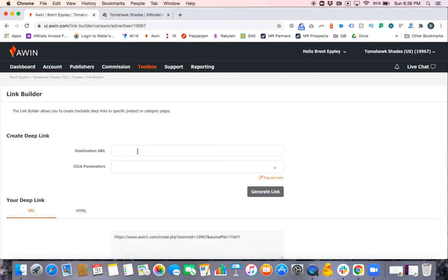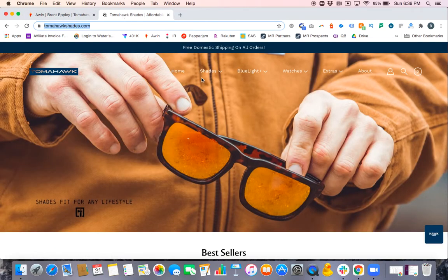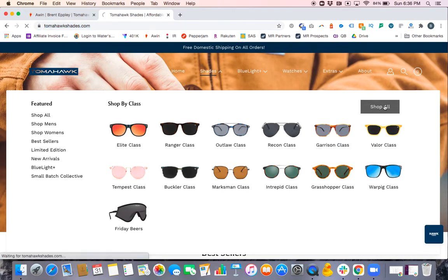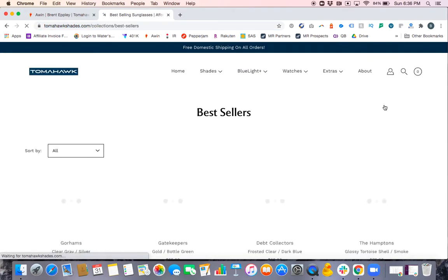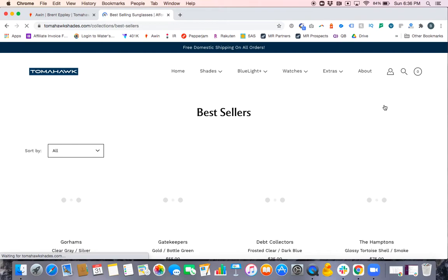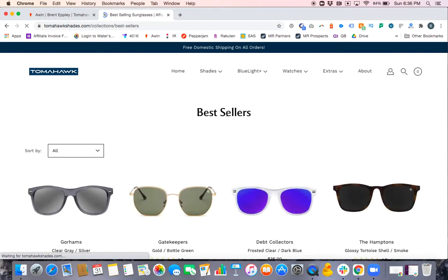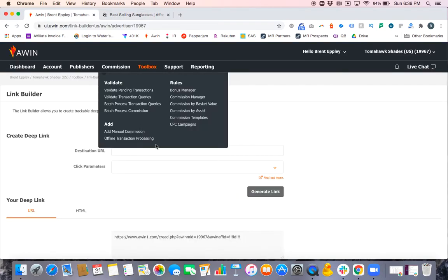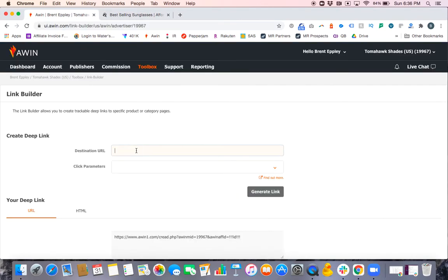We're in the Tomahawk Shades program. The destination URL is which page you want to create this link for. So if someone says, 'Hey Brent, can you link me to Tomahawk Shades bestsellers page?' Yeah, we can do that. Go to Tomahawk Shades collections, find their bestsellers. In this case, I'm just going to do Shop All with their bestsellers appearing at the top. Take this link and copy it.